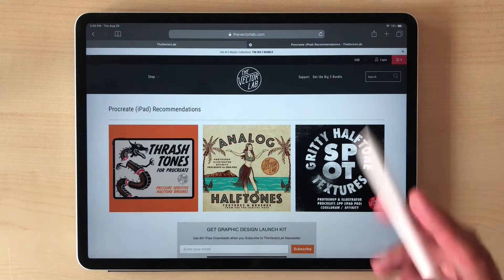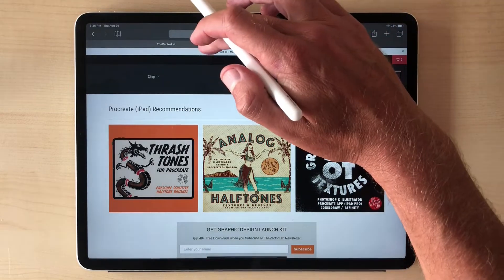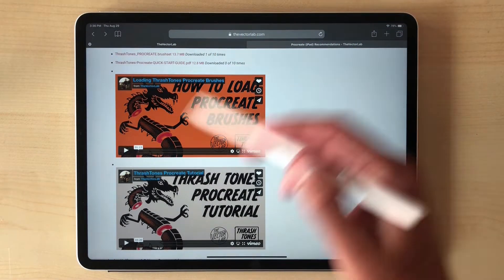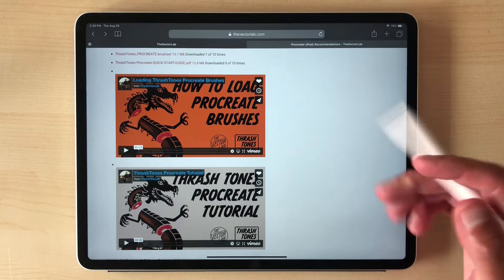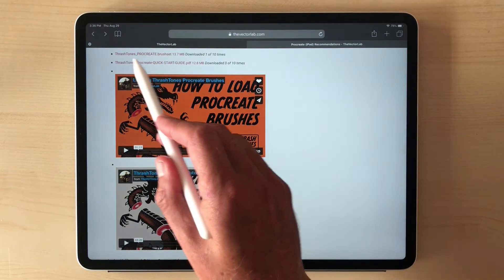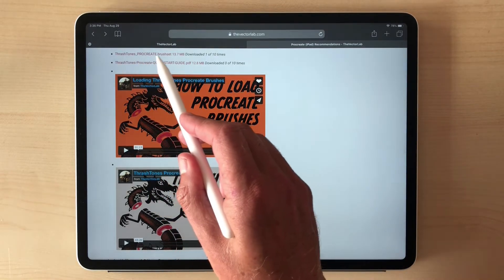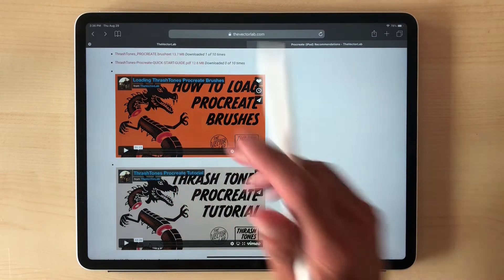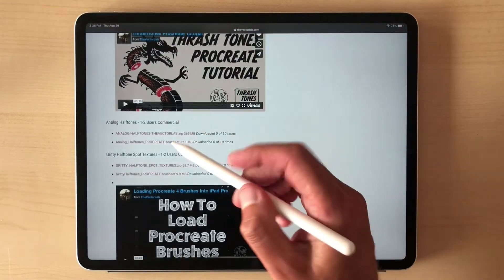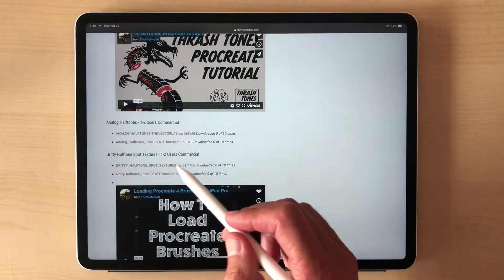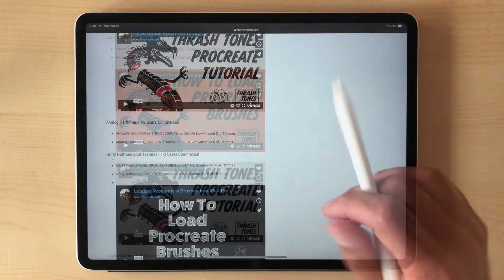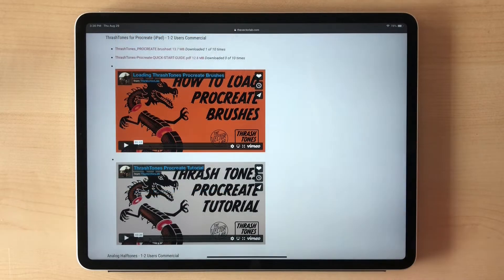If you order those, you'll get an email that'll take you to a downloads page that looks like this. You'll see with Thrashtones there's a brush set file, same thing with Analog Halftones, and same thing with Gritty Halftones Spot Textures.